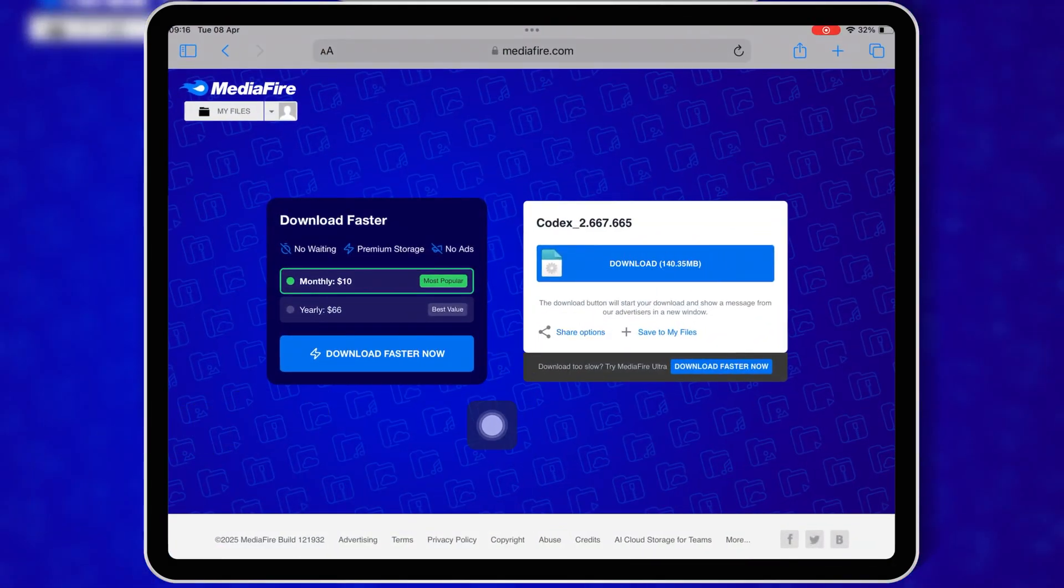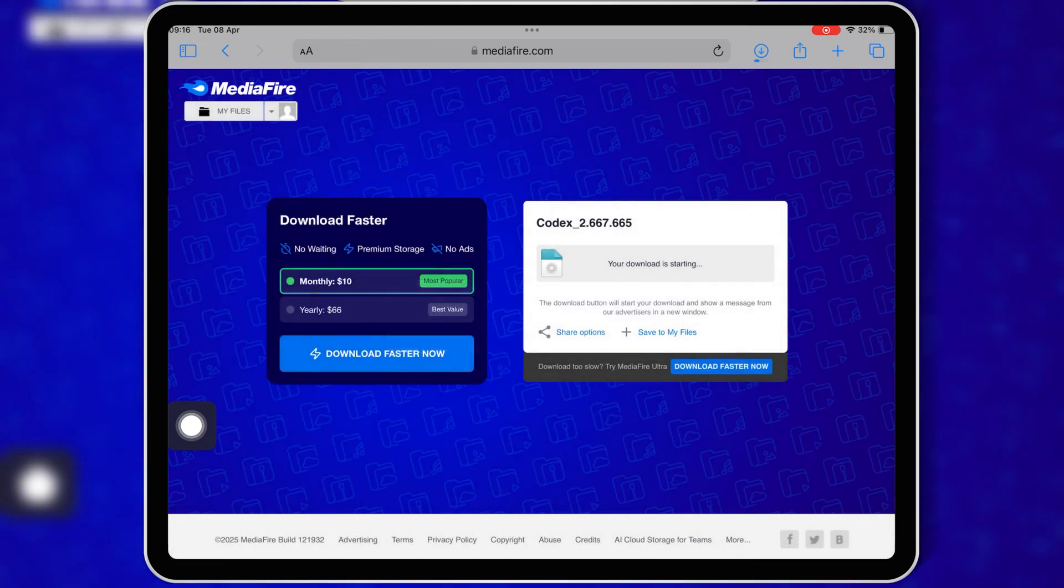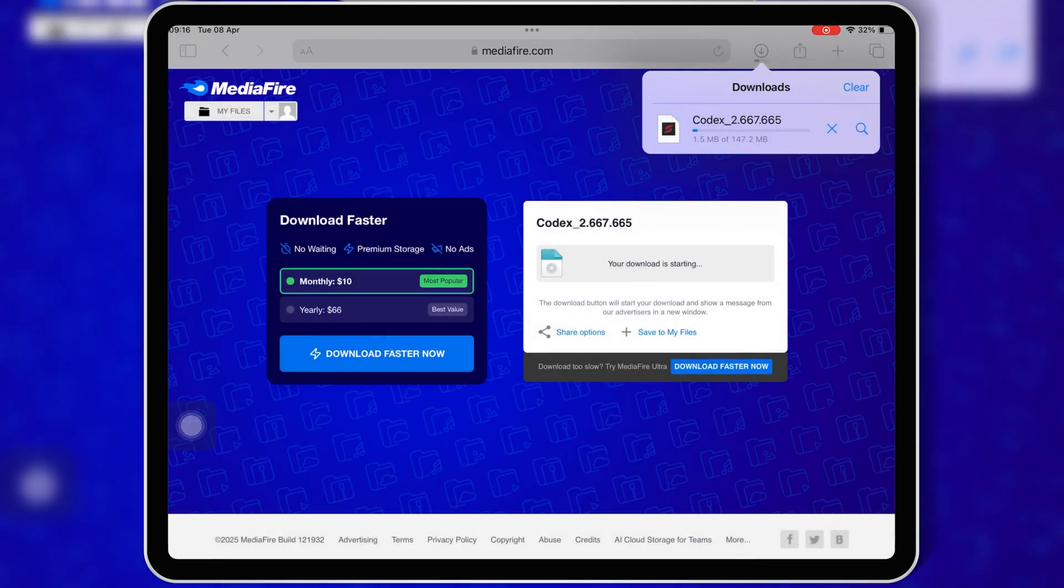Then simply hit on the link and then hit download to download the latest updated version v2.667 IPA file of Codex Executor.